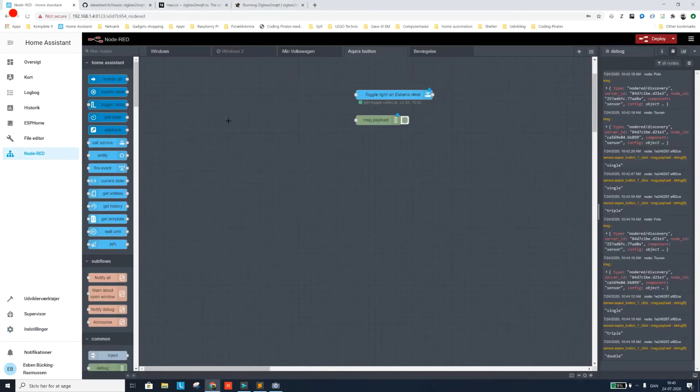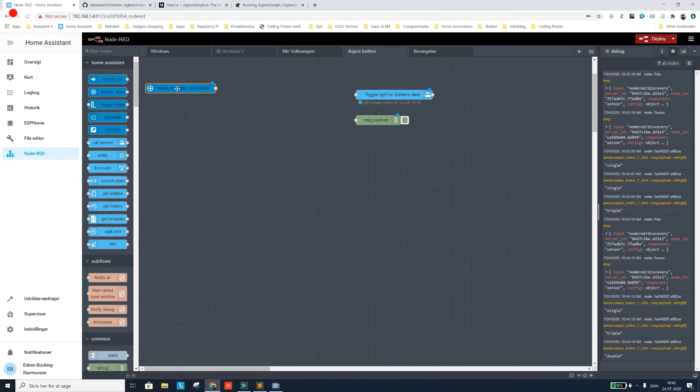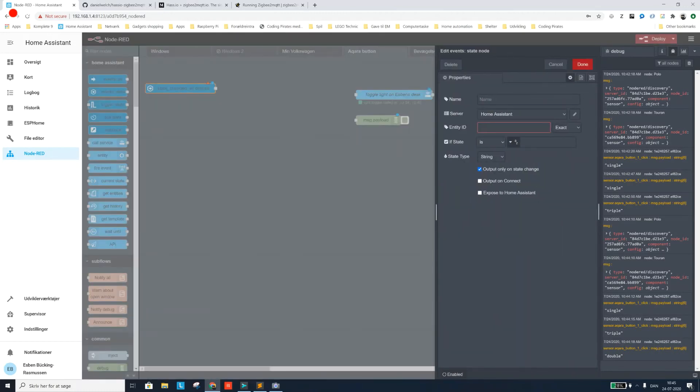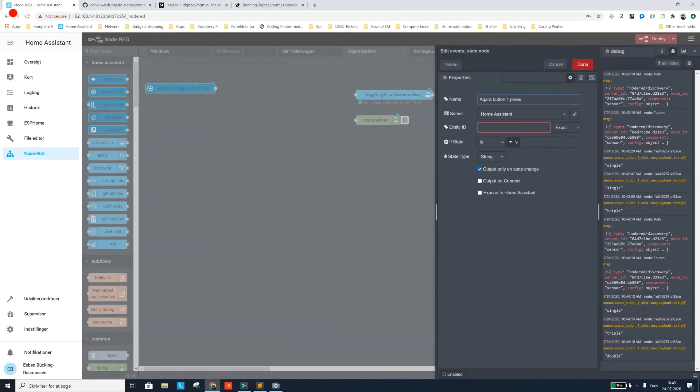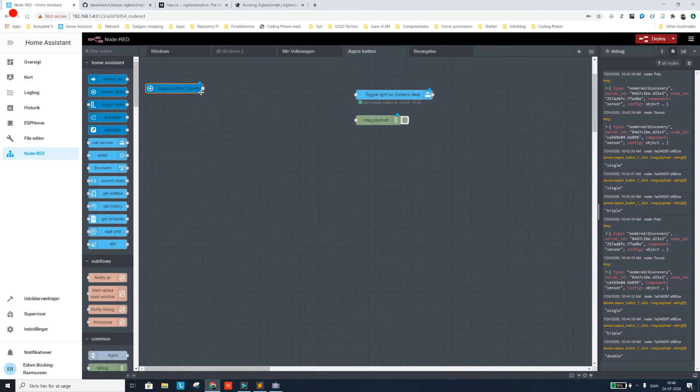As the icing on the cake, I want to do a quick automation in Node-RED using the Aqara button that I just added through my Zigbee2MQTT bridge. So I'm going to use an event in Home Assistant. And I'm going to call it Aqara Button 1 Press. And the entity we saw in the integrations page before was this name for the click. And I'm going to click done on that.